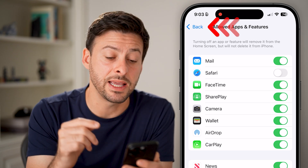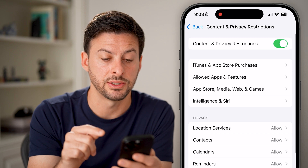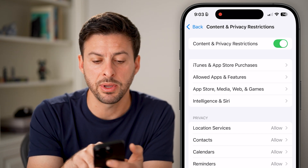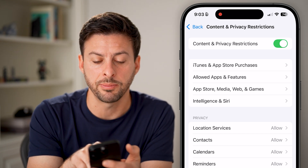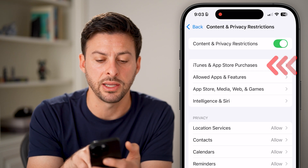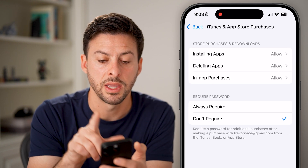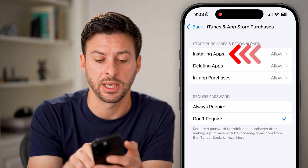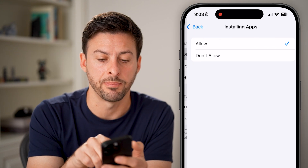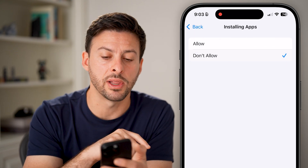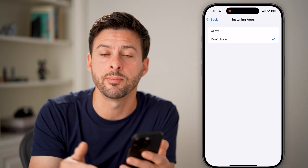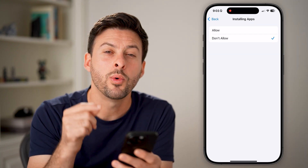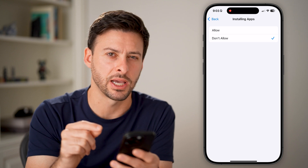However, if it's not an app on that list, go back and tap on iTunes & App Store Purchases at the very top. Then tap on Installing Apps and switch this to Don't Allow. This will prevent anyone from installing new apps on that iPhone without the Screen Time passcode.